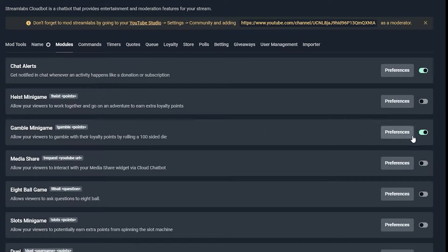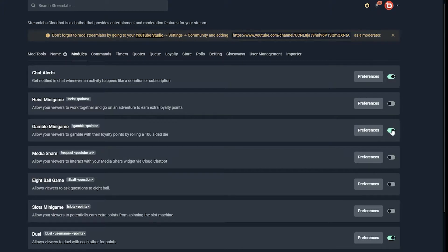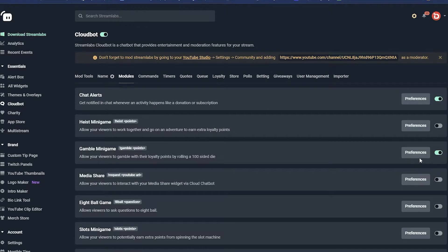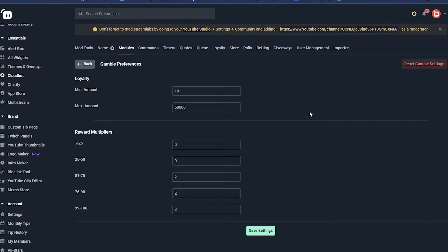The Gamble mini-game is the most used game in my stream. I've noticed that a lot of people — whether they're waiting for the queue or just watching and trying to have a fun time — just gamble in the chat. It's a little game where they can earn some points, which I'll be talking about later. All you have to do to activate this is turn this little slider on. When it's green it's on. For people watching your stream, all they have to do is type '!gamble' followed by a space and the amount of points they want to gamble.